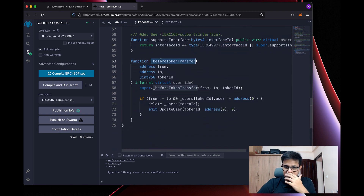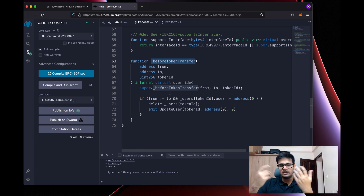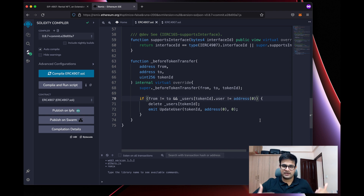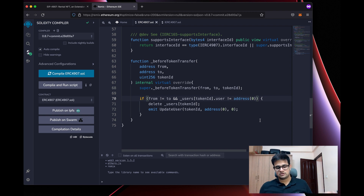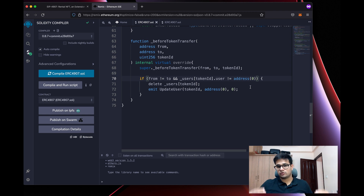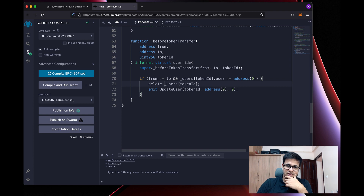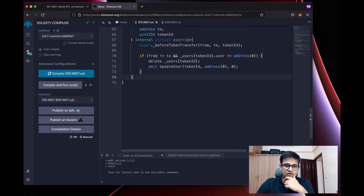We also have a beforeTokenTransfer hook: before a token is transferred, we call the parent's beforeTokenTransfer and then delete any existing rental data. You can also add a check here to prevent the owner from transferring a token that is currently rented out — if the current expiry for that token ID is in the future, you simply throw an error, blocking the transfer while a valid user exists.